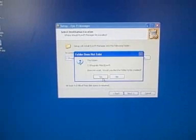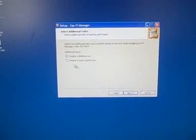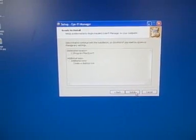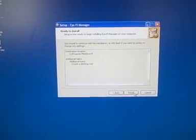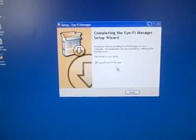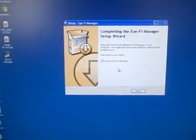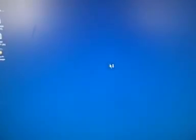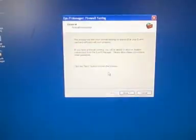Create the folder. Create a desktop icon and install. That was pretty quick. And we'll just go ahead and launch the iFi manager right away there.